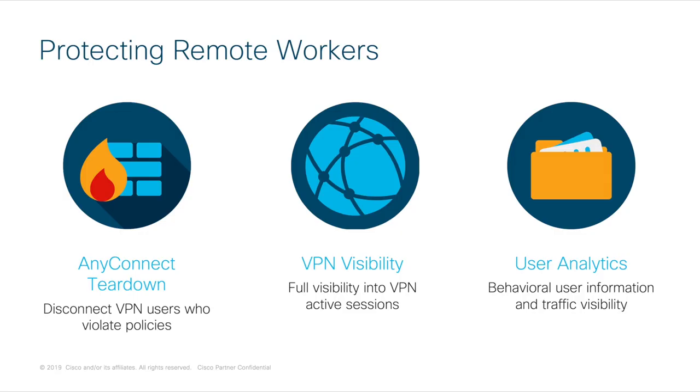In this video, I'm going to show you how you can have full visibility into which users are connected via VPN, all their traffic information, and how to terminate the connection when a user violates a remote worker policy. But before getting into the how, let's review a couple of components.